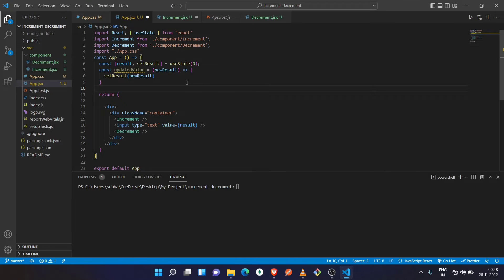So what we have done here is we have created a function — in this function we are receiving the new result as a parameter and performing the setResult method, passing the new result to update the state. Now you just need to pass this function as a prop inside the Increment and Decrement components.